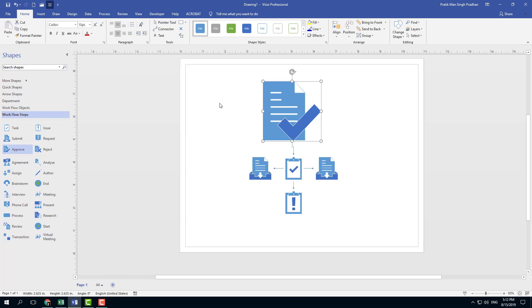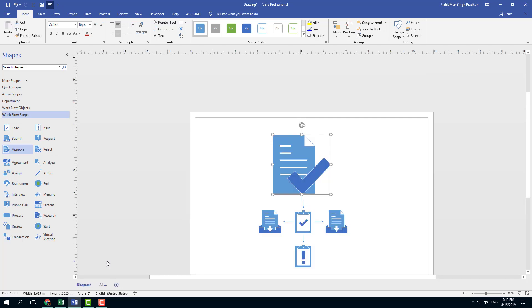So you can see here that I have a diagram and at the bottom you see page one. I can actually right-click this and what I can do is I can rename the page and I can say something like 'diagram' just like that.